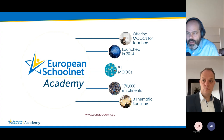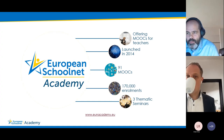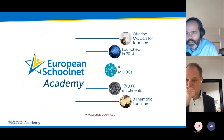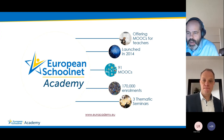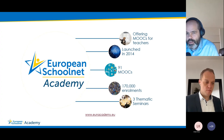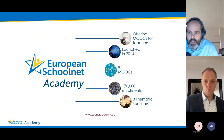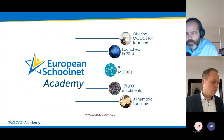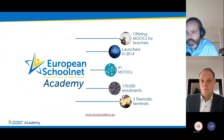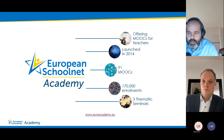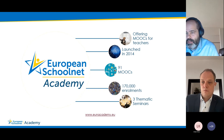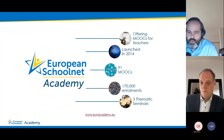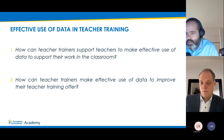For those not familiar with European Schoolnet: it is a network of ministries of education that runs the European Schoolnet Academy, a training platform for teachers primarily offering MOOCs. Launched in 2014, it has run 91 MOOCs with around 170,000 registered participants. We also run thematic seminars addressing topics of interest to our network of ministries, many of which are engaged in teacher training activities.